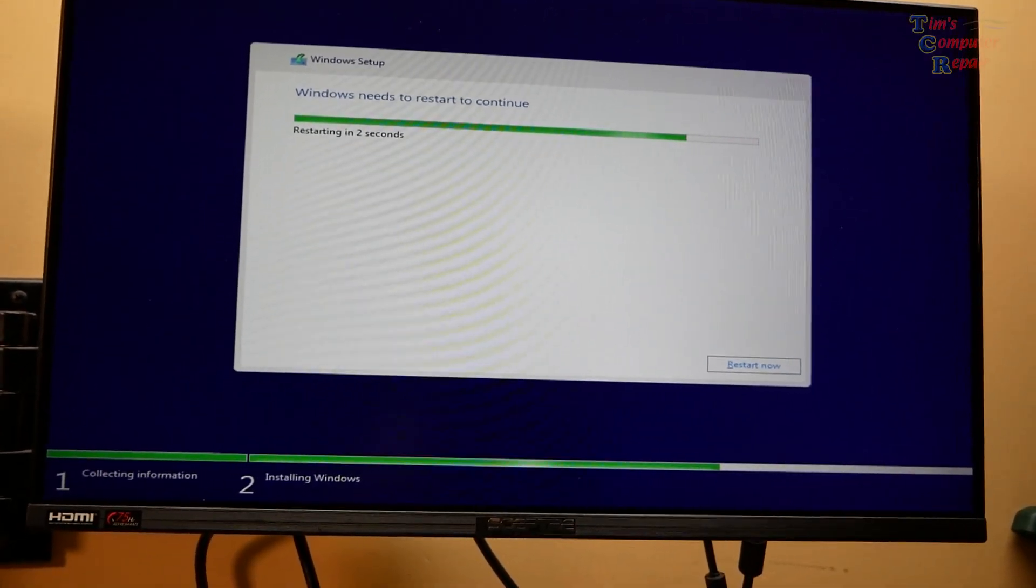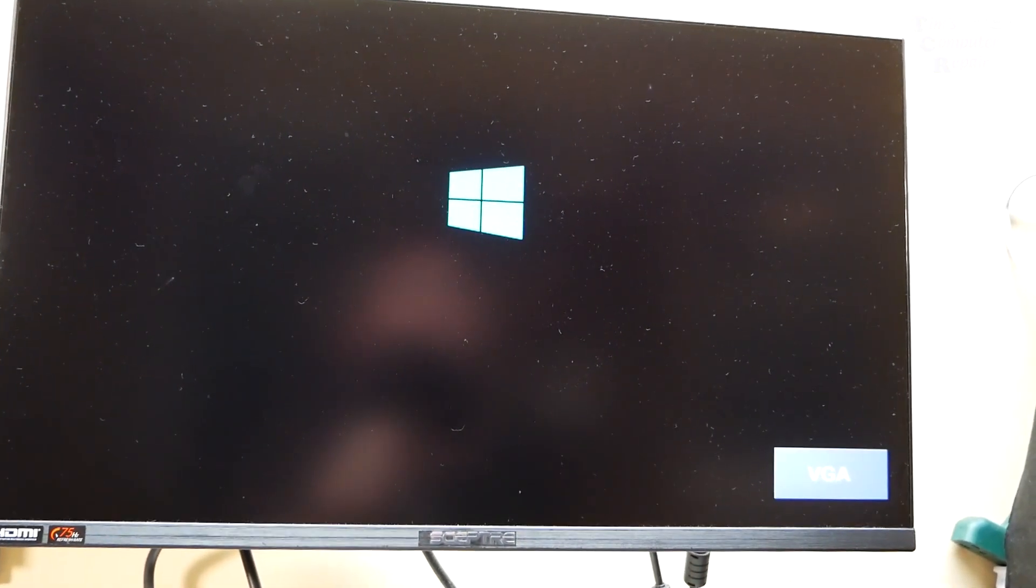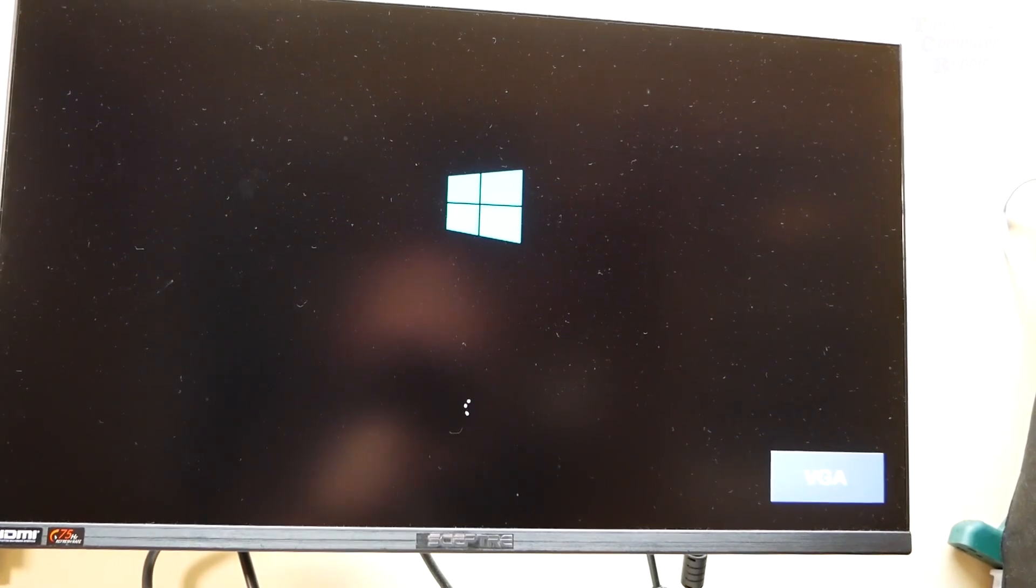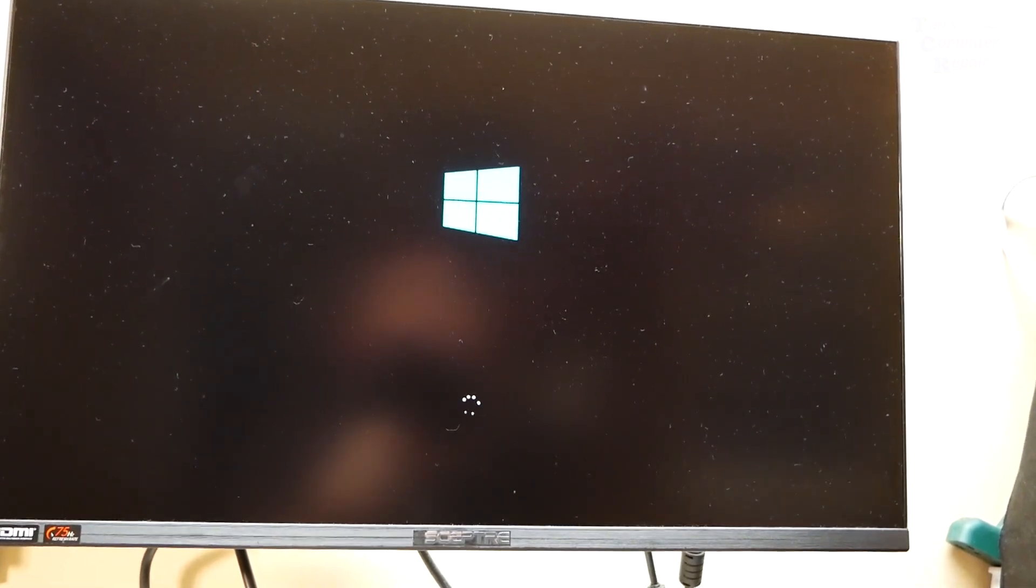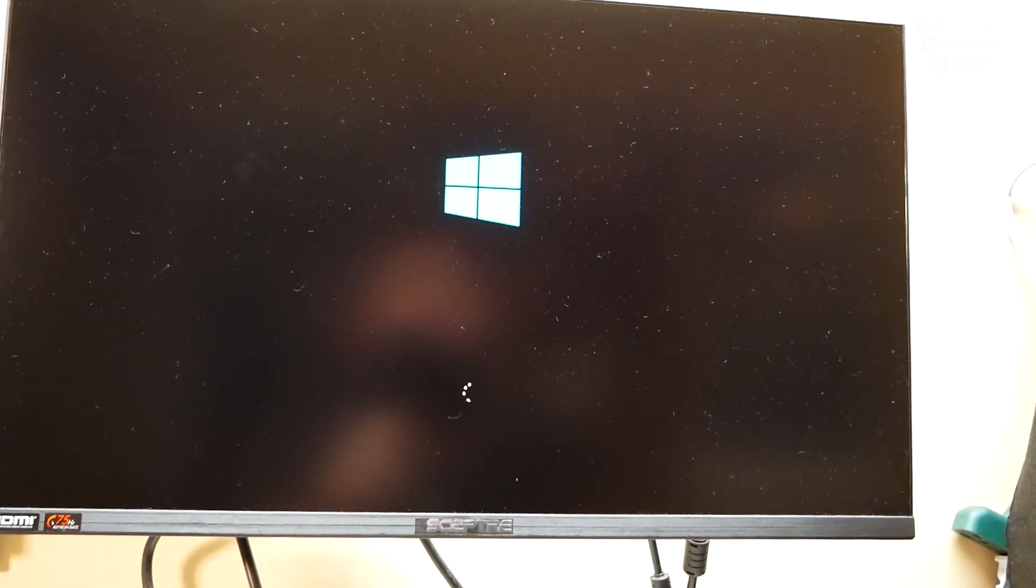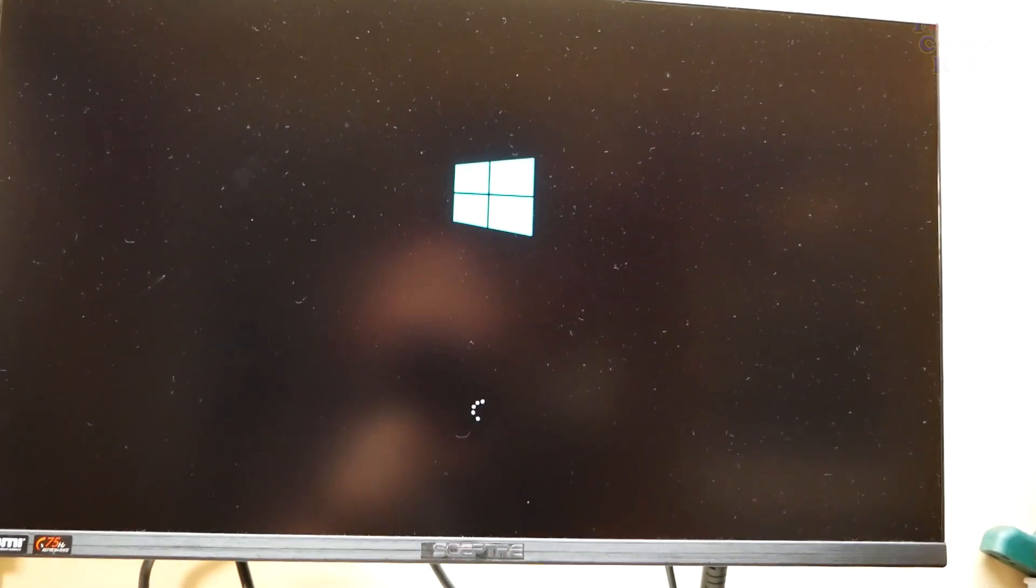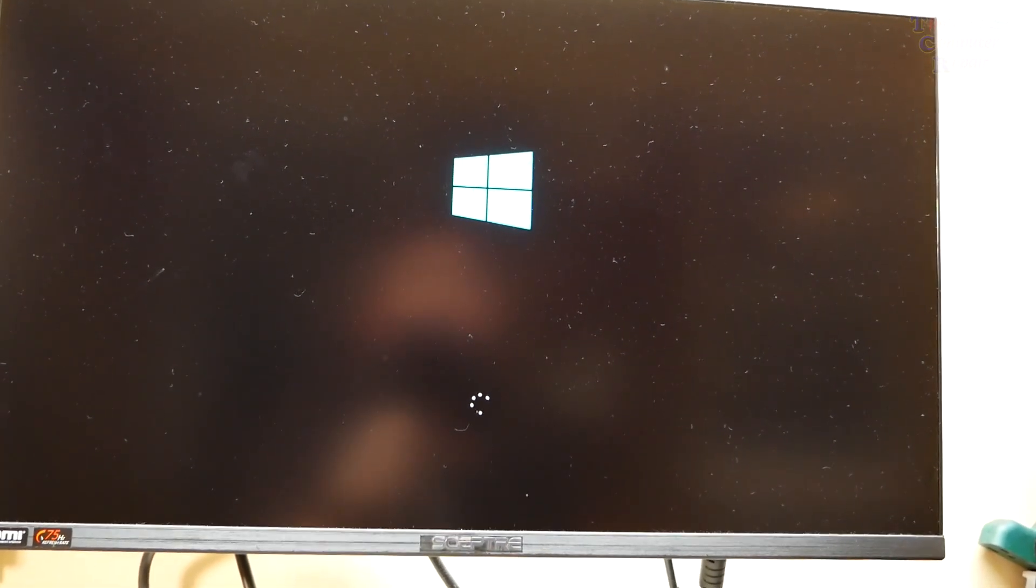This is where things start making you scratch your head. Okay, we're rebooting. So far so good. All right. Got a post. Good. Got the Windows logo. There we go. We're starting to load from the drive now. This is all normal. Okay, loading. And then it's looking like it wants to move on to the next point here of loading Windows.